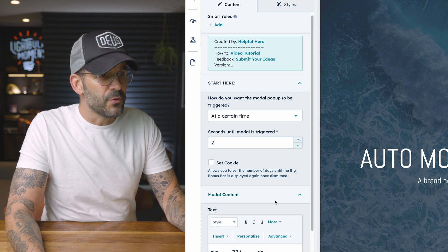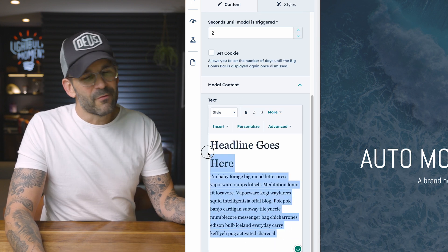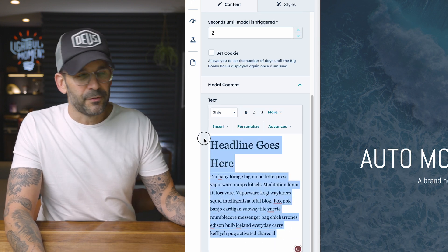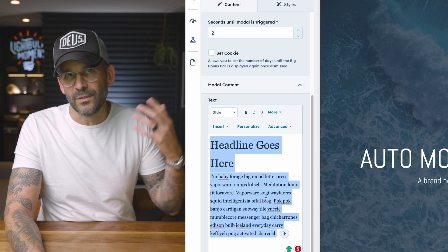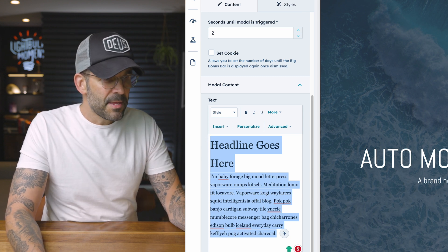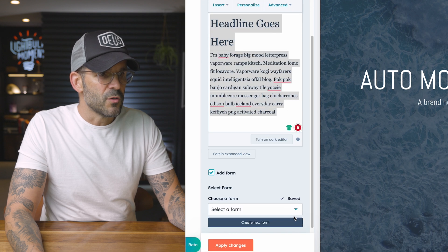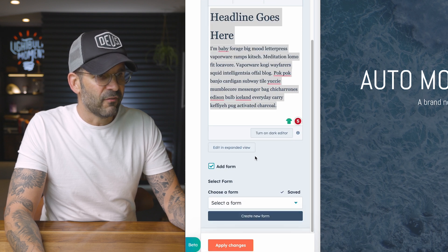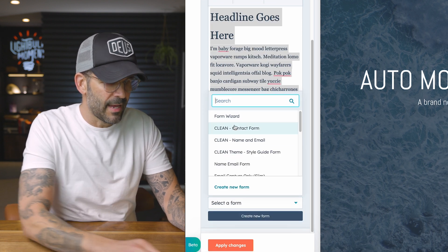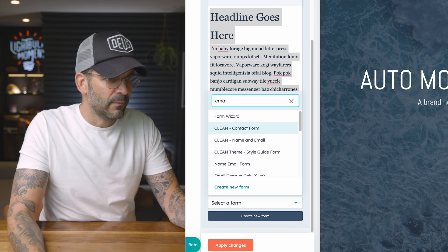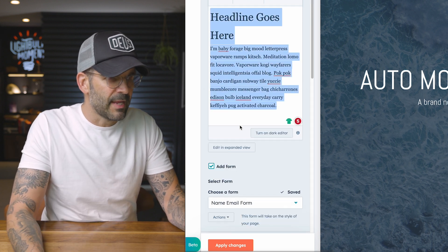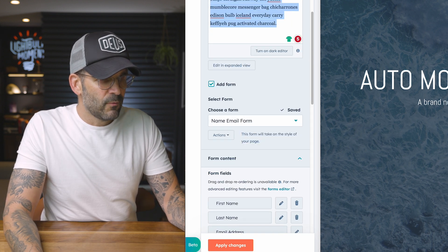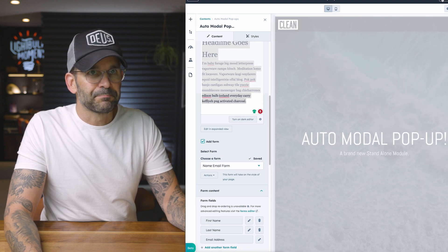I could come down here to the modal content. Of course, you have a rich text editor where you can add images, videos, anything you really want. And then you can come down here and select whether or not you want to add a form. So in this case, we'll just add a simple form, name and email. That's fine. And then we're just going to go ahead and apply changes.